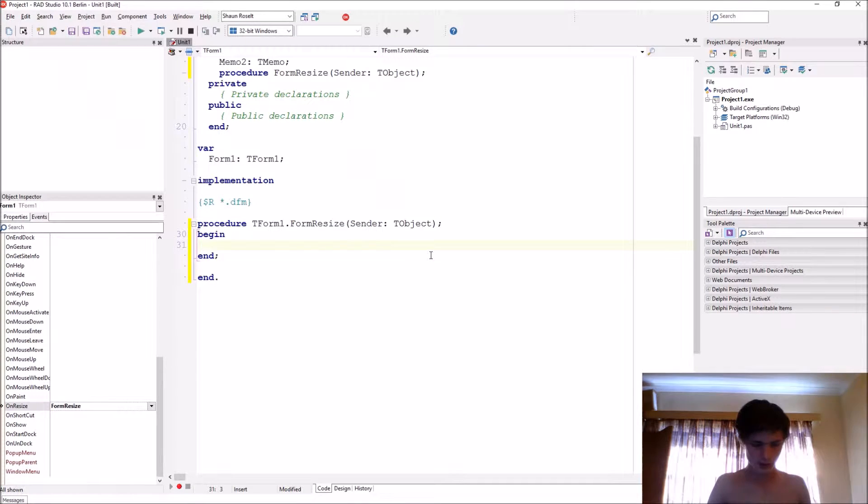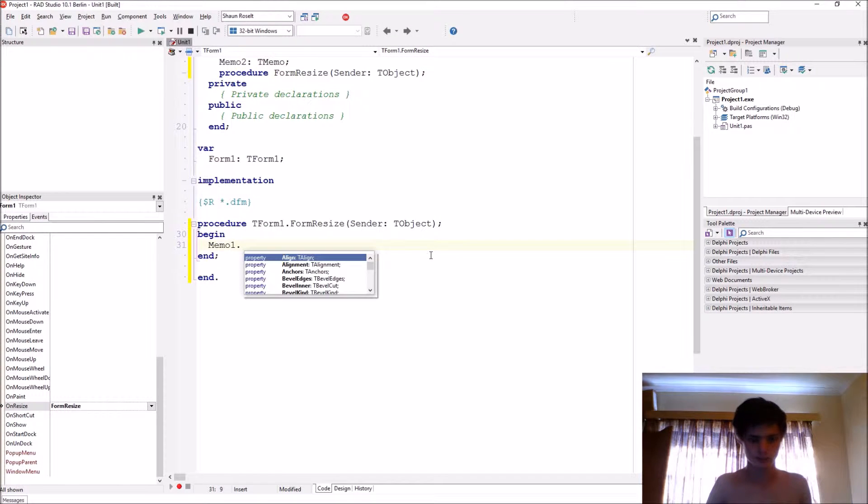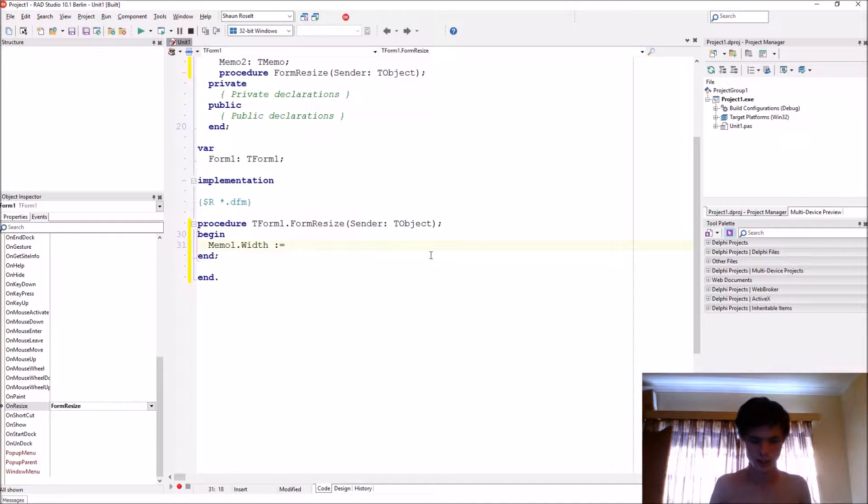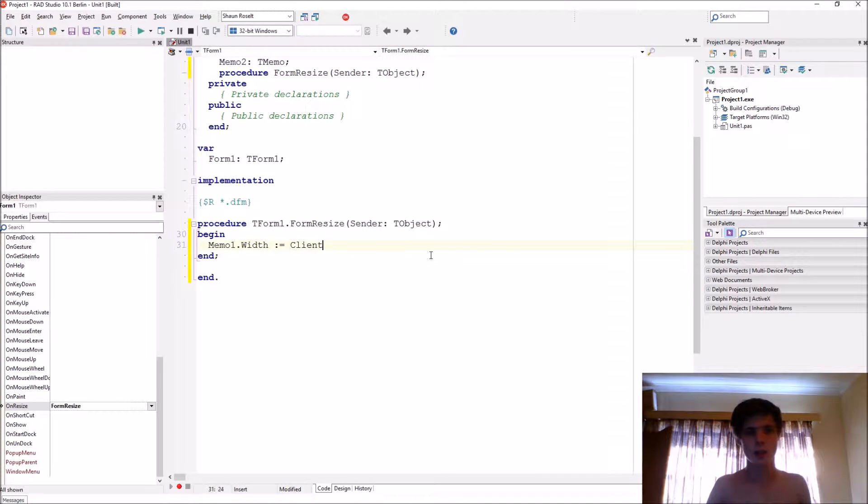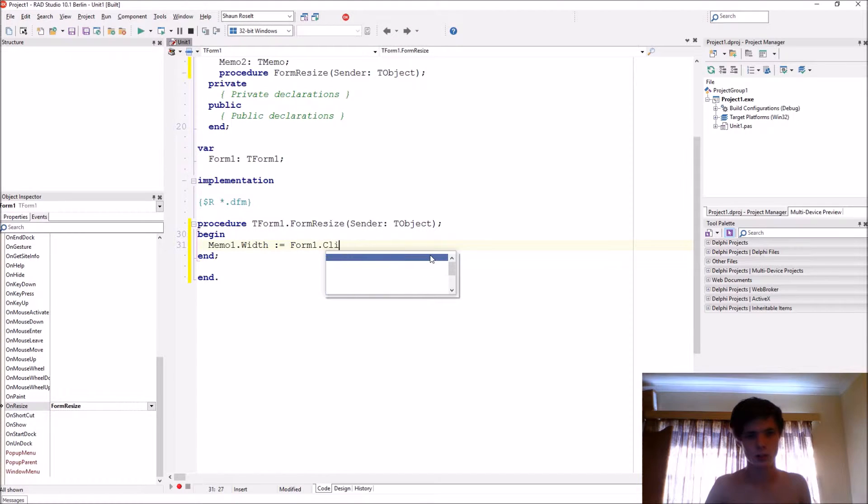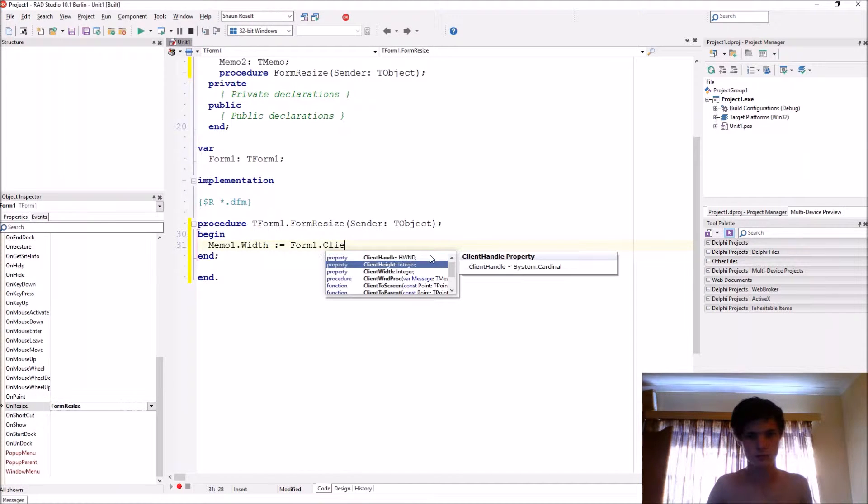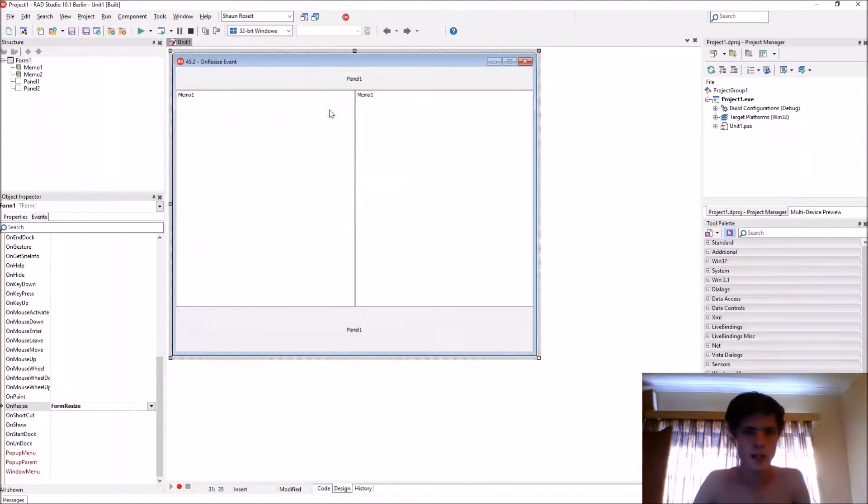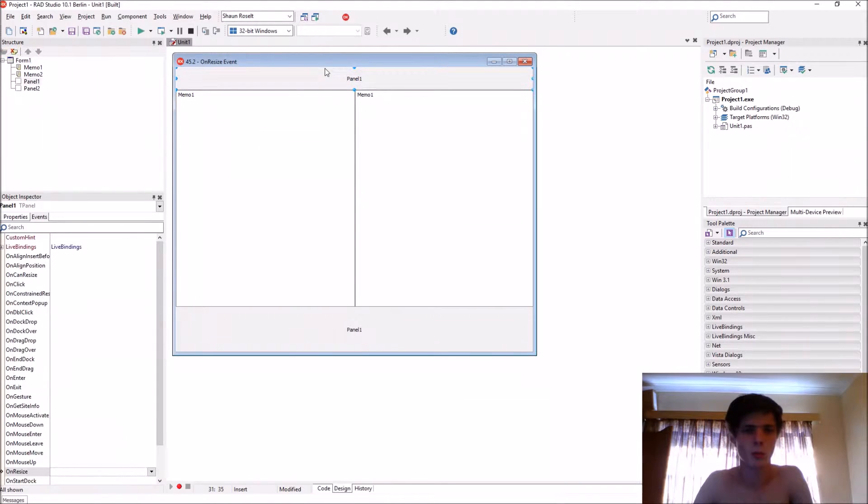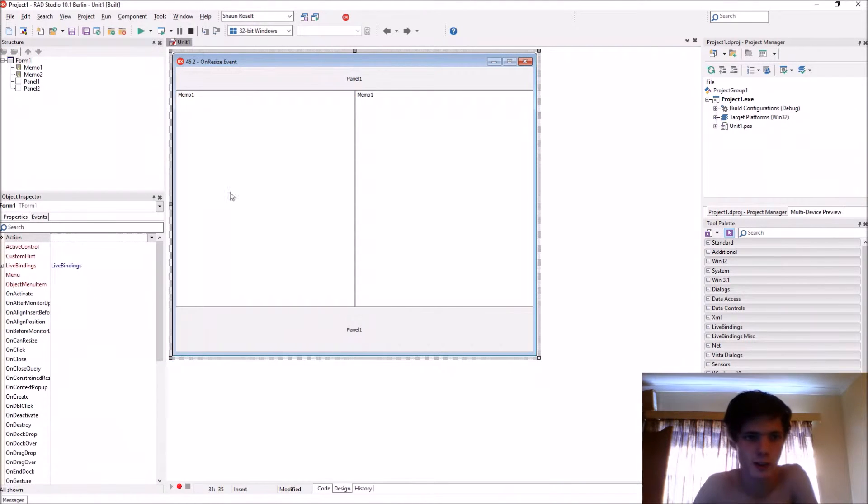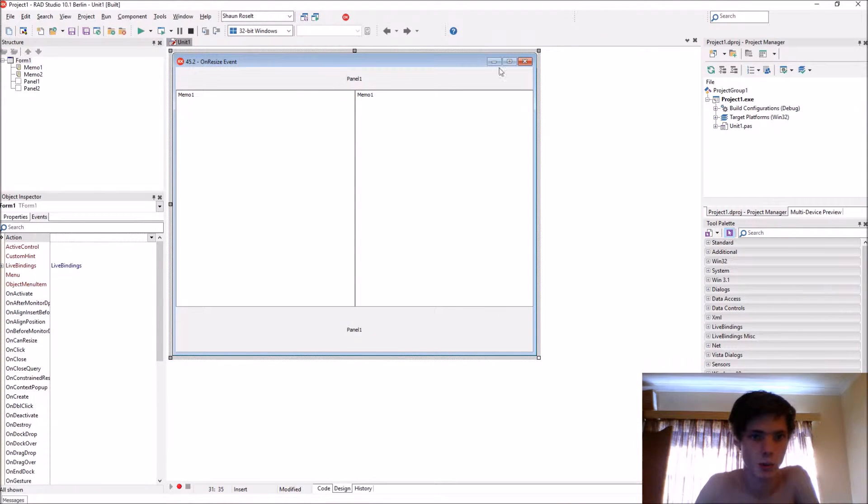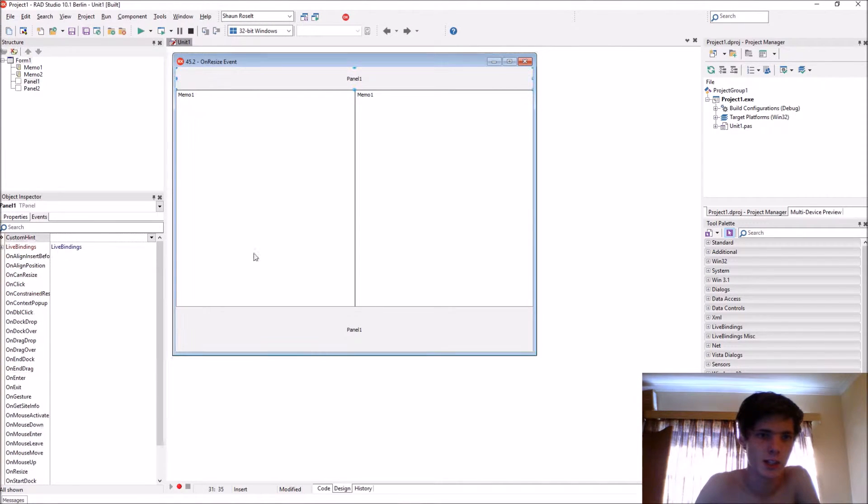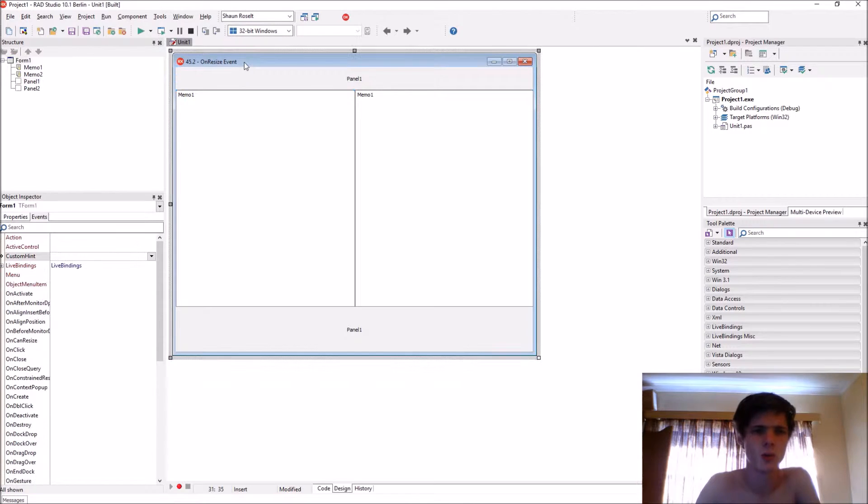Let's say Memo1.Width equals Form1.ClientWidth. So the ClientWidth, basically the normal width is everything you see right now including the borders and the title here, but the ClientWidth is just the inside, excluding the borders.